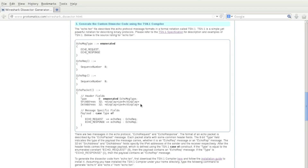After the header fields comes the payload, and in this example we use the caseof construct. This means that if the type is equal to the enumerated constant echo request, value 0, then the payload contains an echo request. If the type is echo response, value 1, then the payload contains an echo response.